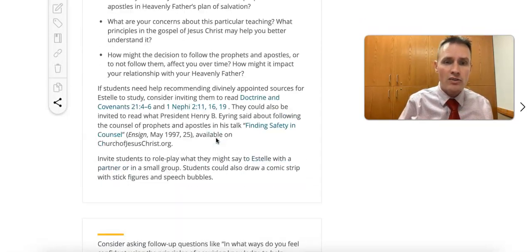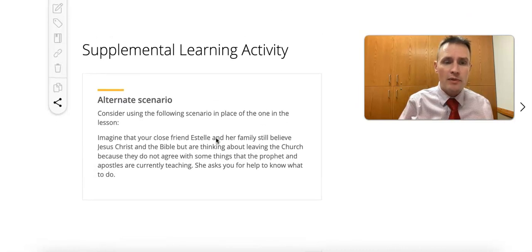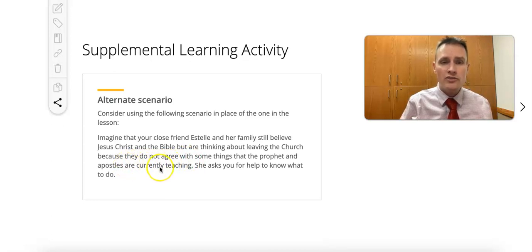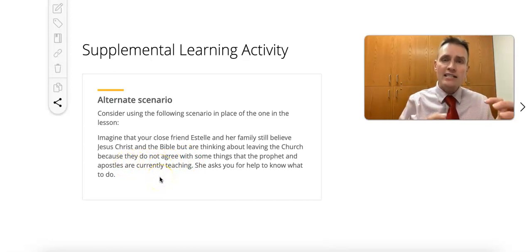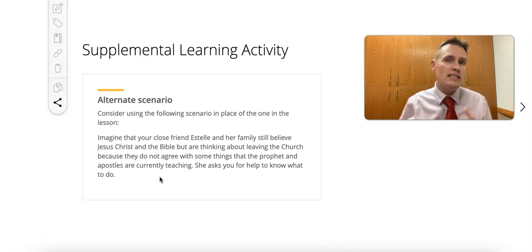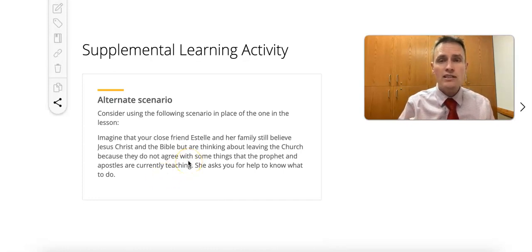There is also another scenario in the supplemental activity that is the type of situation our young people might run into: imagine you have a close friend whose family still believes in Jesus Christ and the Bible but is thinking about leaving the church because they don't agree with some things that prophets and apostles are currently teaching. How can Ephesians 2 help in that scenario? Be careful with this one — if someone in your class or ward has recently left the church, this might be a sensitive topic, so use it thoughtfully.